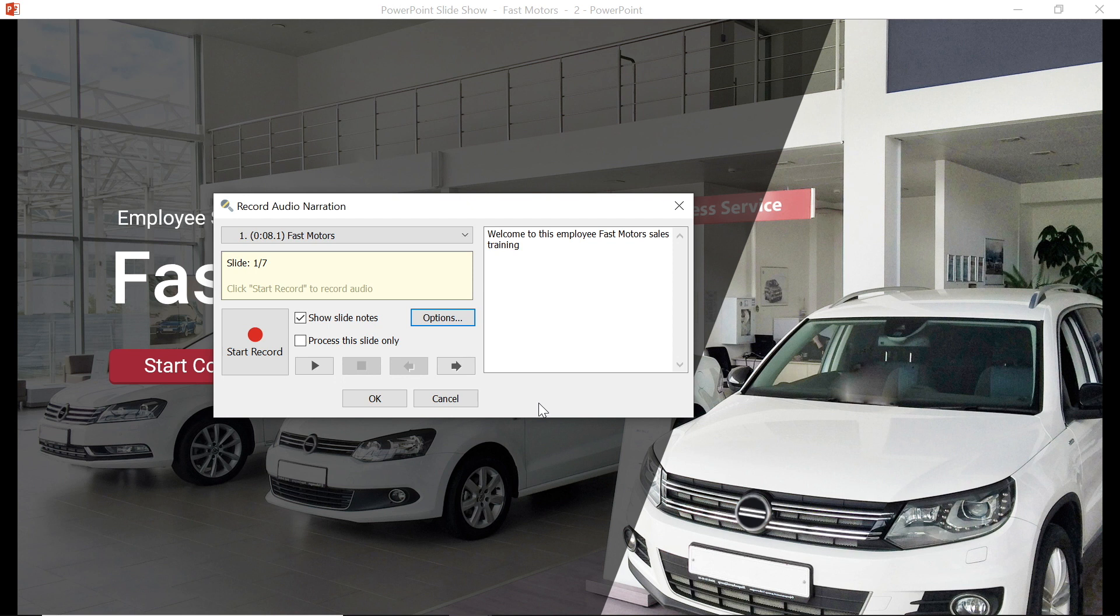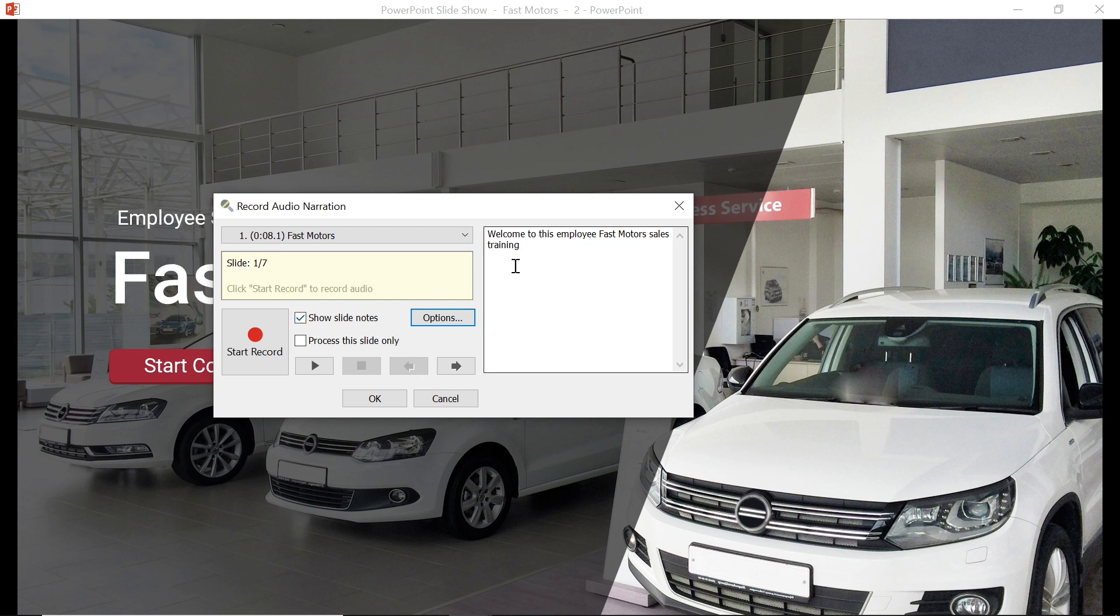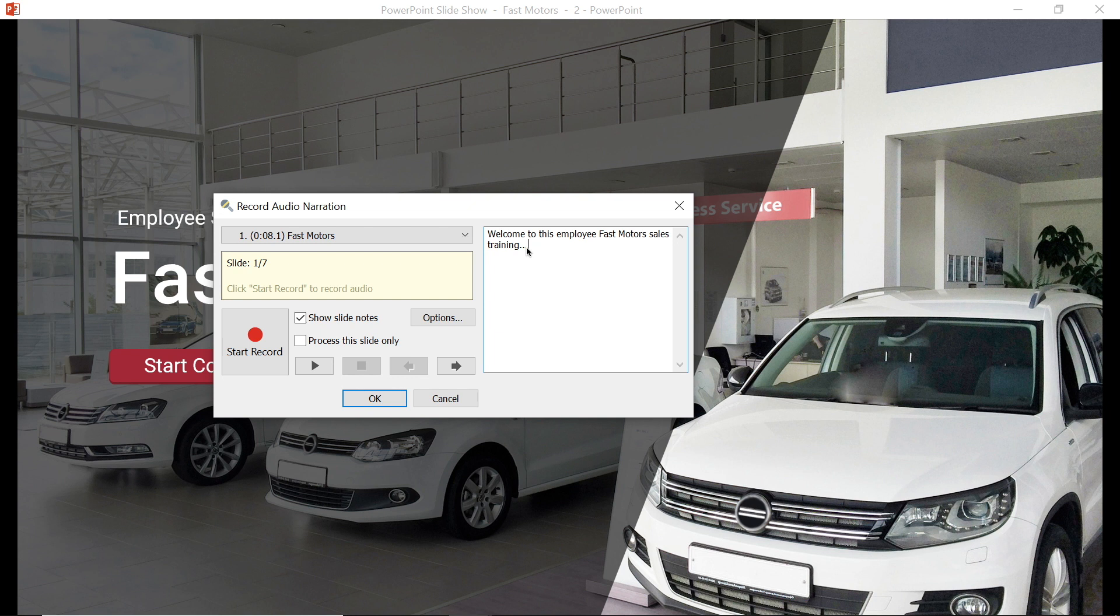It's always a good idea to have a script when you're going to record a narration. And with iSpring Suite, you can check the show slide notes box and if you have added any notes for your slides in PowerPoint, they will be automatically added into the text box. Or, if you want, you can paste the script there manually.